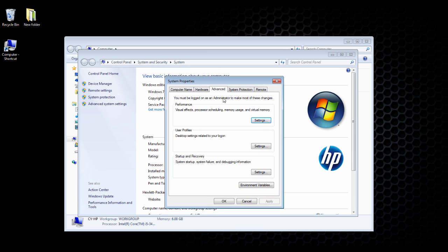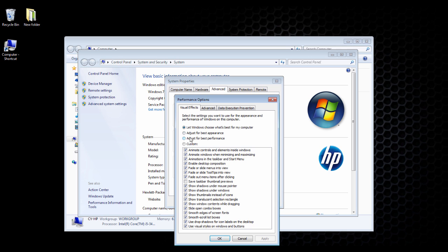In the System Properties window under the Advanced tab, click on Settings under Performance. From here, select Adjust for Best Performance.